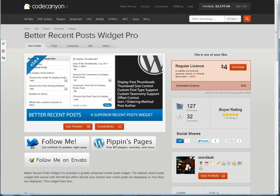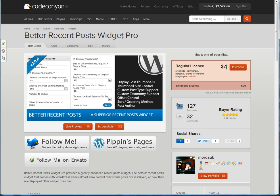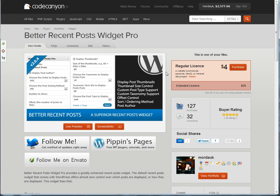This widget that we're going to use is called Better Recent Post Widget Pro. This is one of mine, available from CodeCanyon.net for $4. You can see it's got a pretty good rating.